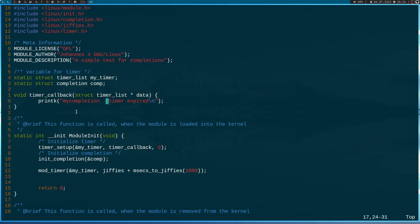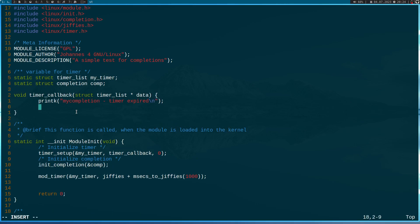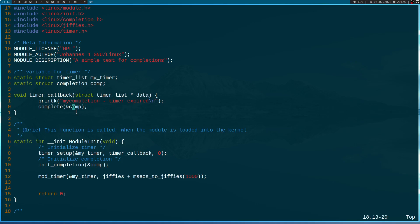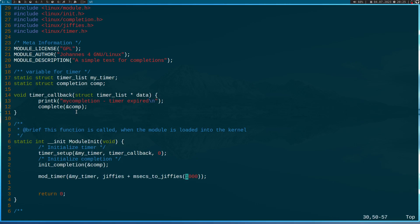And here when the timer callback is executed, I will use the complete function to set the completion. So this will indicate the timer callback has completed and after the completion was set, the code can continue. So then here I'm starting my timer and let's say the timer should expire after 40 milliseconds.